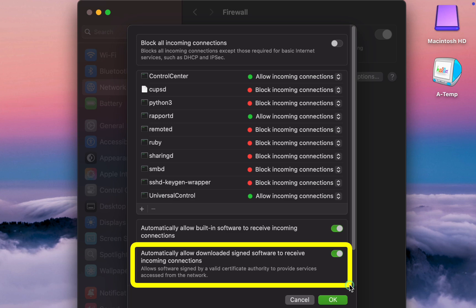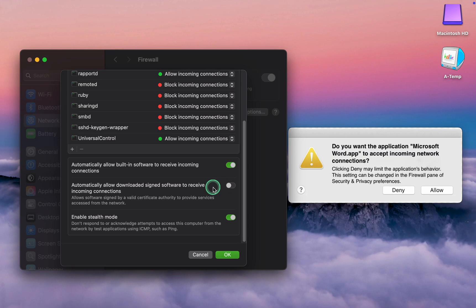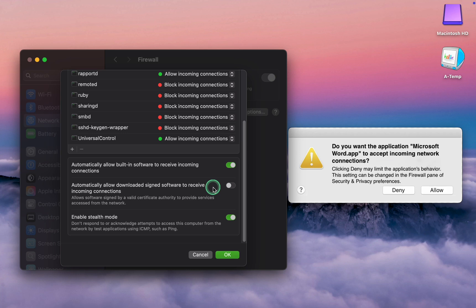However, if the toggle button is off, your Mac will display a warning: Do you want Microsoft Word to accept incoming network connections? You can select either Allow or Deny. If you trust the developer, click Allow. If you have doubts, choose Deny.